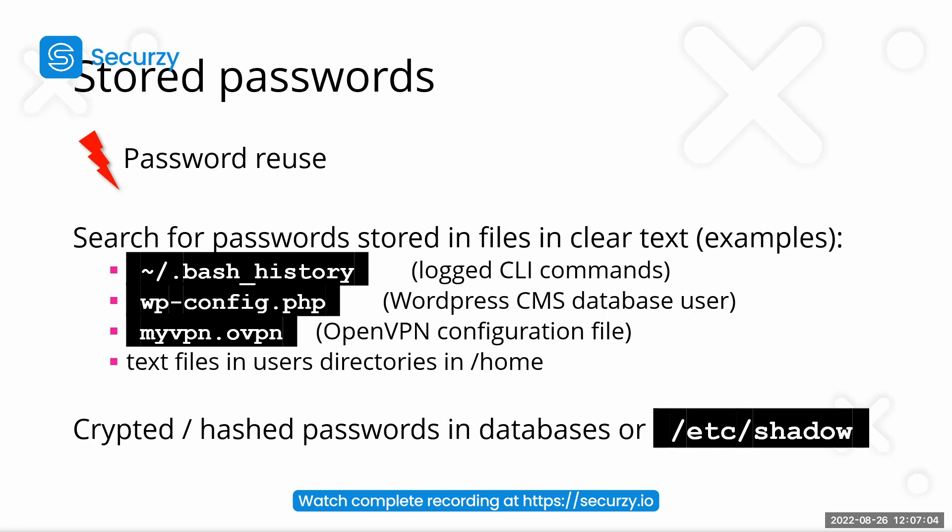Also, if you have access to the /etc/shadow, which you normally need root access for, you can extract these passwords.